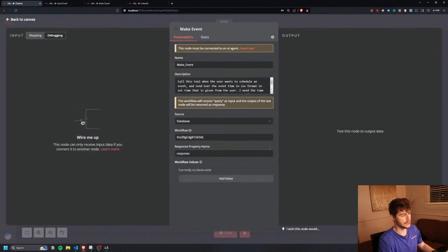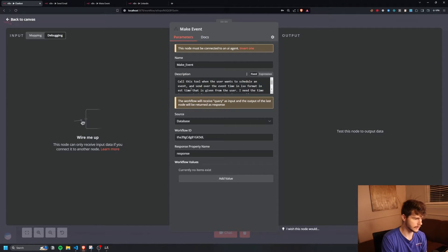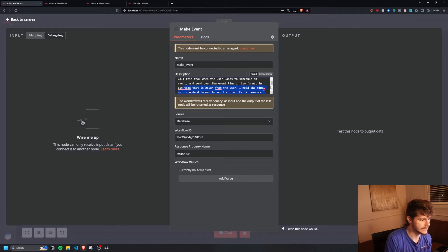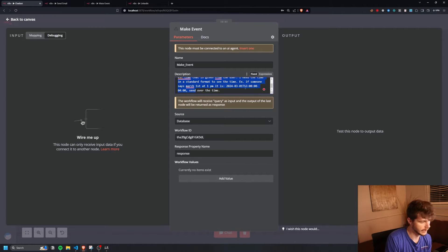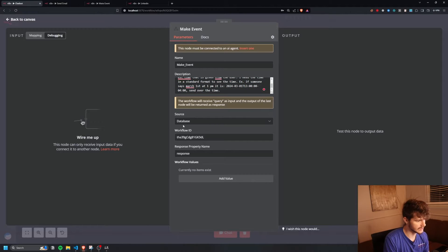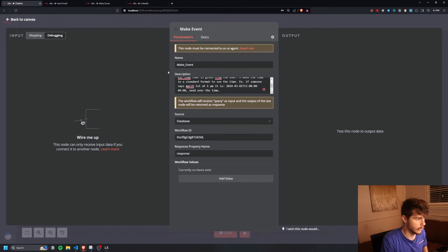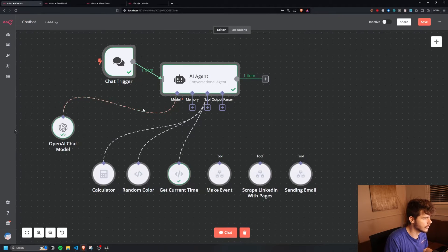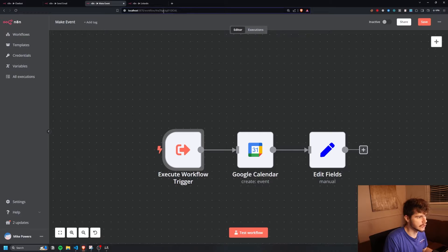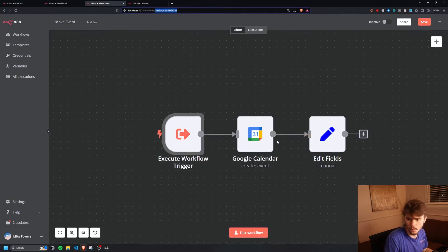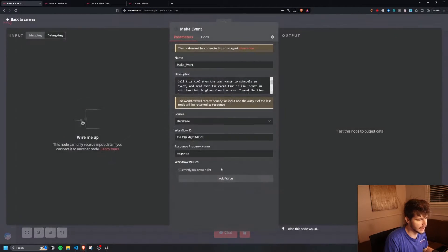We're starting with the make event tool. The description says: 'Call this tool when the user wants to schedule an event and send over the event time in ISO format in EST time as given by the user.' For example, if someone says March 1st at 1pm, it converts that to ISO format and sends it over. We set the response property name to 'response.' Most importantly, we need the workflow ID of a separate workflow — you can find it in the URL. I'm copying the workflow ID from my 'make event' workflow and pasting it into the tool configuration.